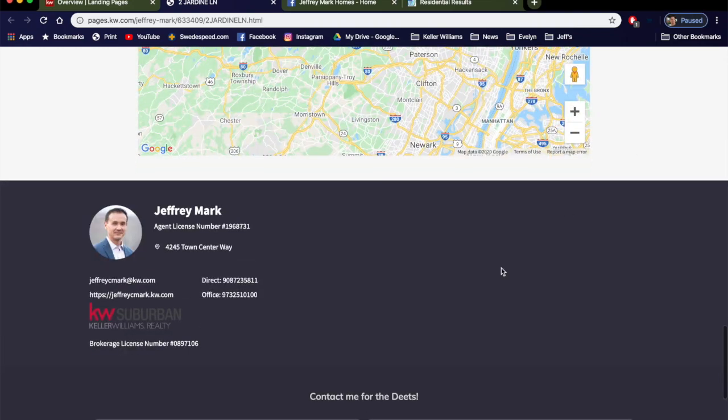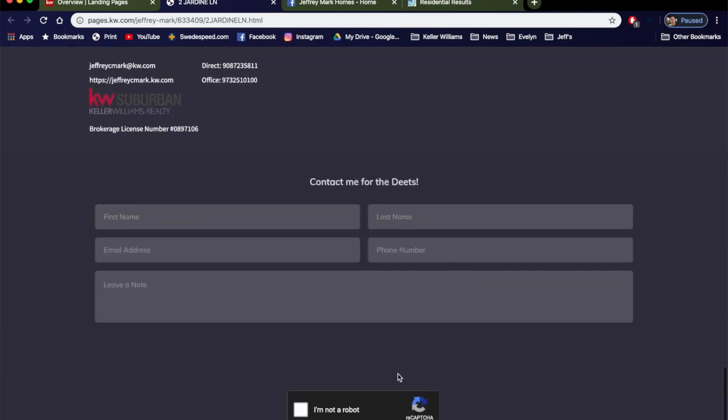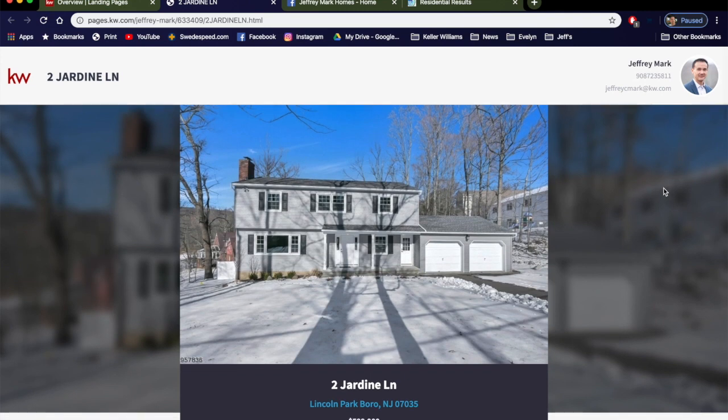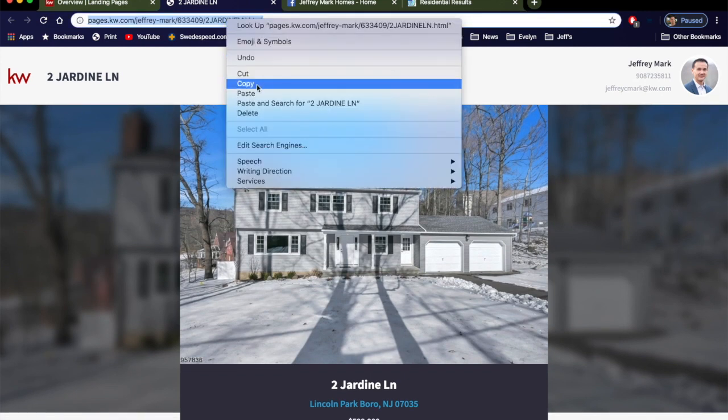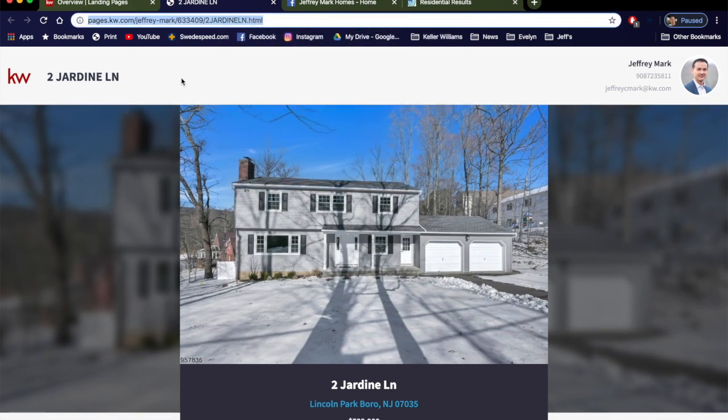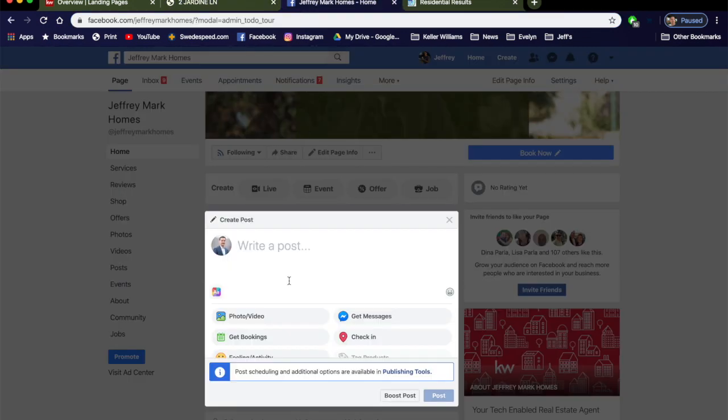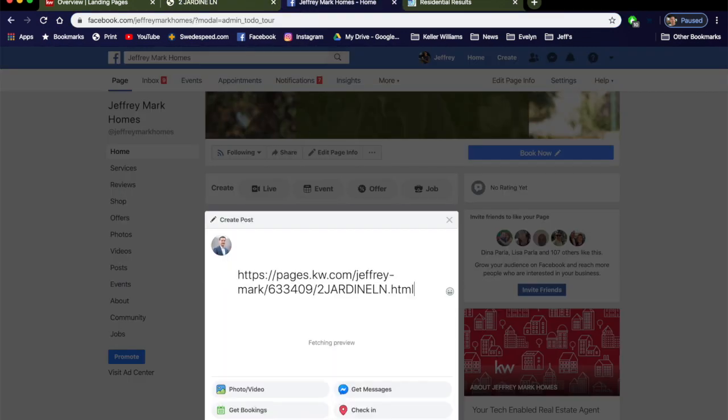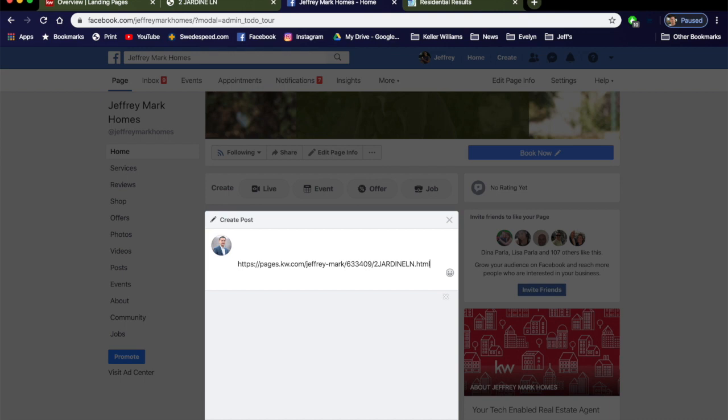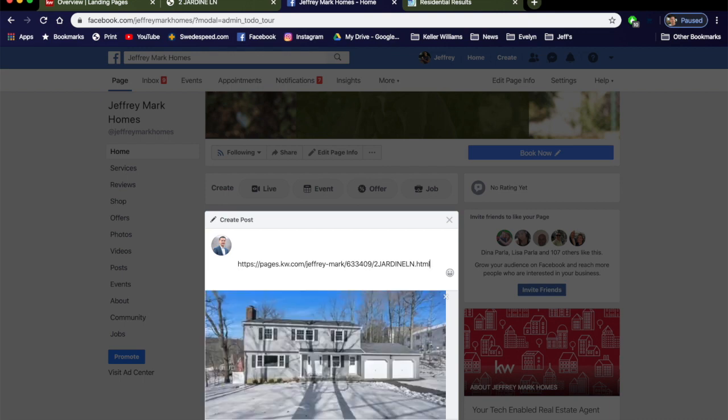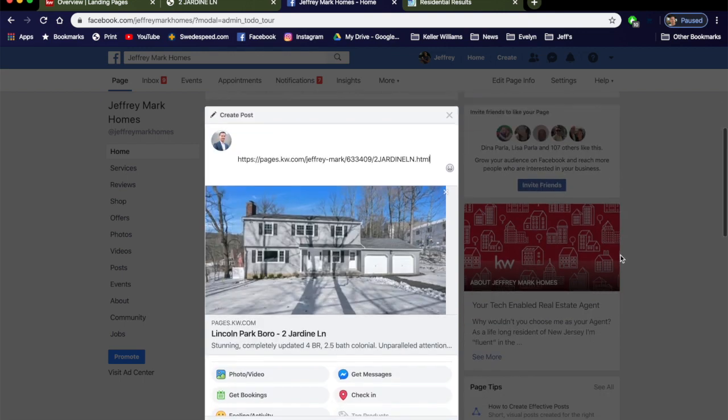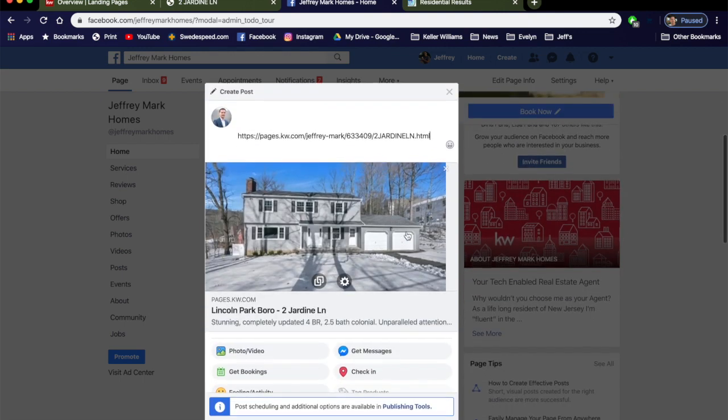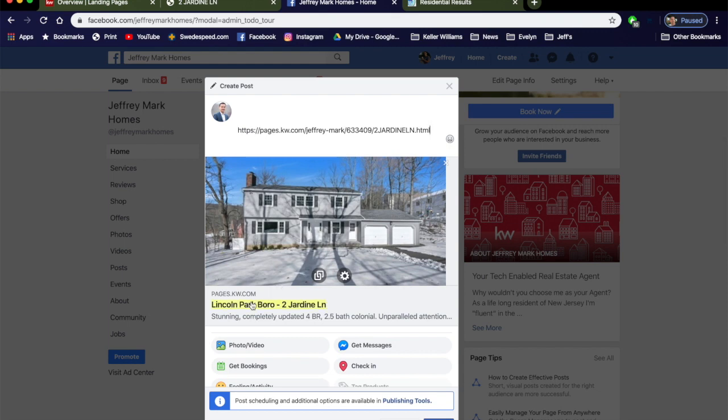So how's this going to look in your social page? Well, let's go take a look. We've already copied the link. Let's go to Facebook, throw a couple spaces in there, paste the link, give it a moment and there you go, boom, done.